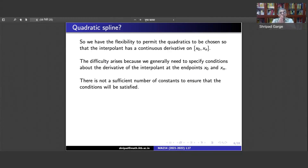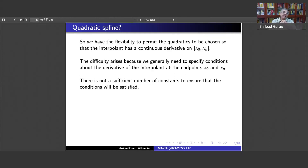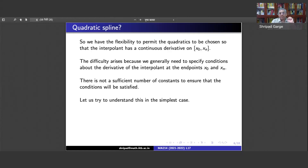At each interior node — each node other than x0 and xn — we can have that spline piece sj agrees with sj+1 and that sj′ agrees with sj+1′. But then we have exhausted all our constants and all our freedom, and cannot impose any further conditions. This is a problem — let's understand it with the simplest possible case.